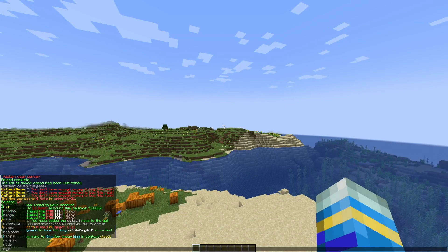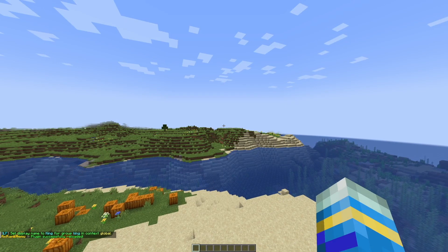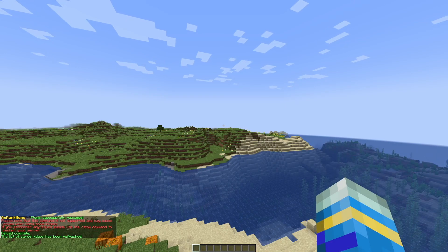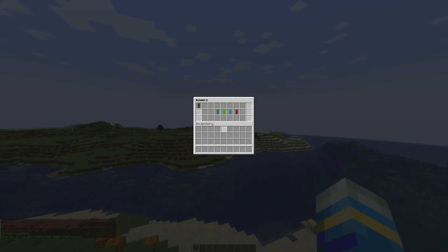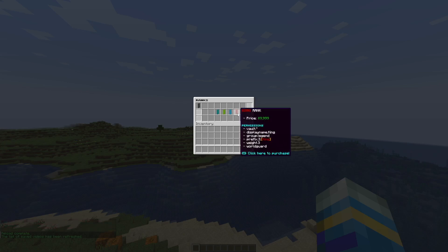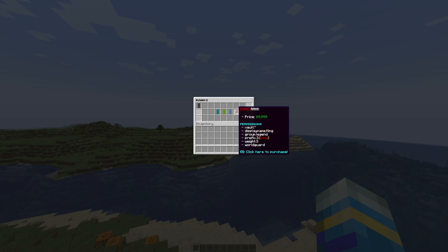All right so now that we're back in game we can do the rank reload command and hopefully if we do forward slash rank now it is going to show our king rank. So you can see it's got additional permissions compared to the other ones.